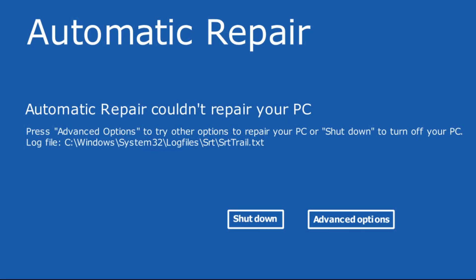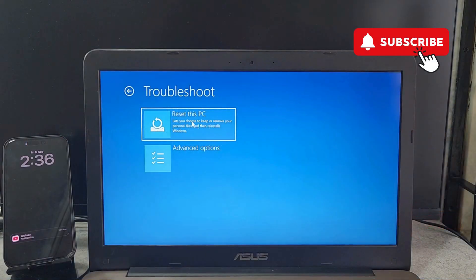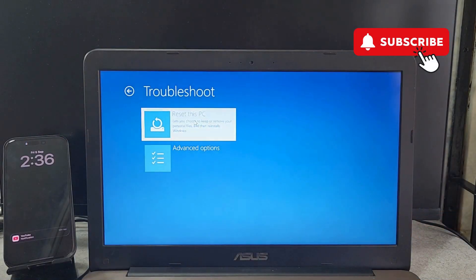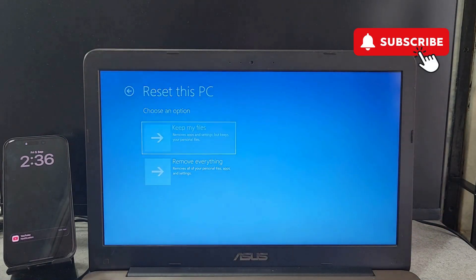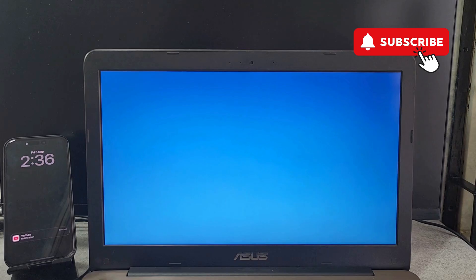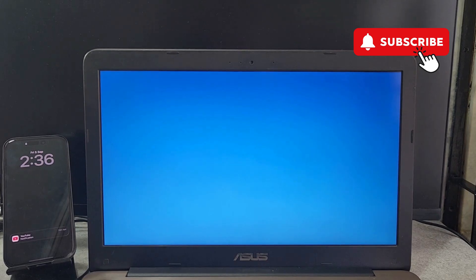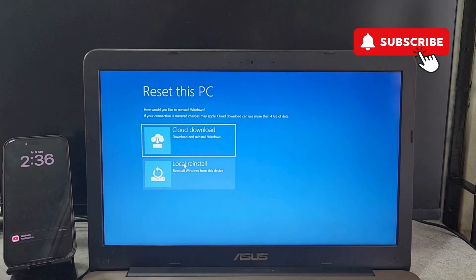Once you're in Safe Mode, all you have to do is restart your laptop and your issue should be resolved. However, if you still encounter the automatic repair screen, click on Advanced Options again. This time, select Reset This PC, choose Keep My Files, and select the Local Reinstall option.